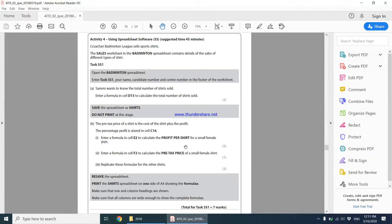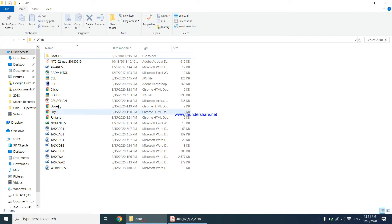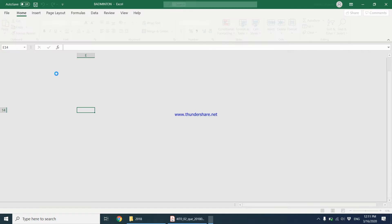Moving on to activity number four, which is using spreadsheet software. The Christian badminton league sells shirts, and the sales worksheet in the badminton spreadsheet contains details of the sales of different types of shirts. There is a worksheet called sales inside the badminton spreadsheet, so let's open the badminton worksheet straight away.